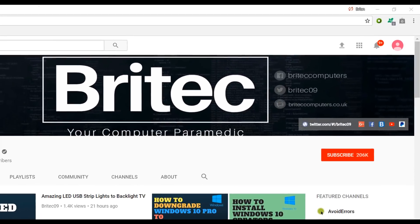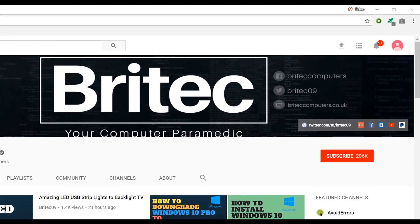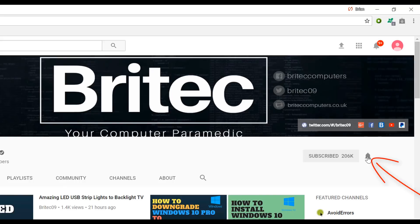Now if you haven't subscribed yet, hit the big red subscribe button on my YouTube channel and hit the bell notification button next to that to be notified when we upload new videos.